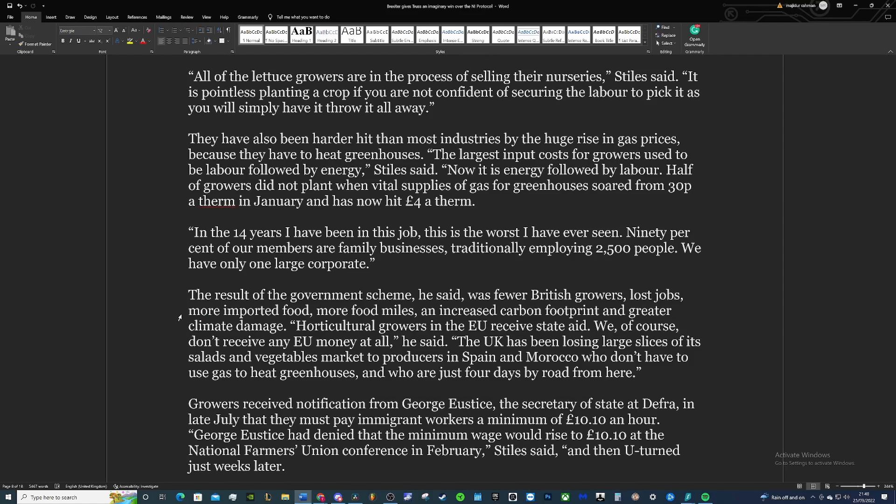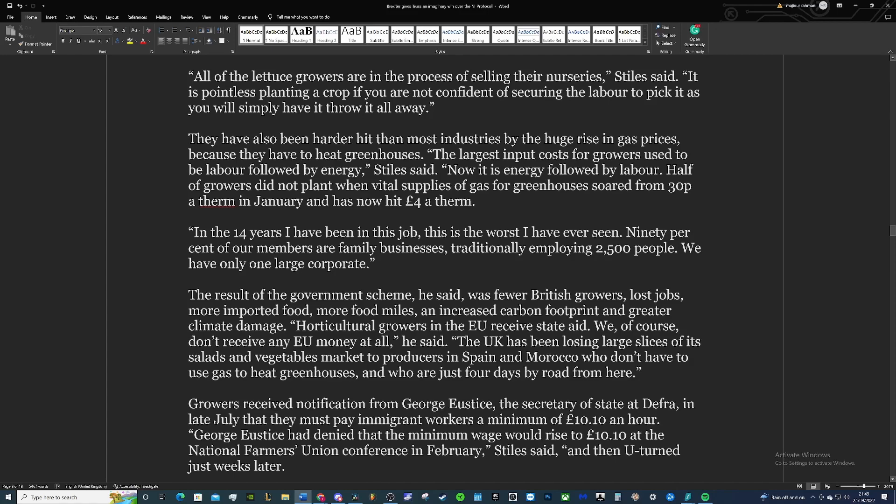They've also been hit harder than most industries by the huge rises in gas prices because they have to heat the greenhouses. The largest input cost for growers used to be labour followed by energy, Stiles said. Now it's energy followed by labour. Half of the growers did not plant when vital supplies of gas for greenhouses soared from 30p per therm—I'm not sure, that's probably a typo—in January. It's now hit four pounds per therm. A therm is some sort of measurement, so it's gone from 30p per therm of gas to four pounds. That's more than 10 times increase.